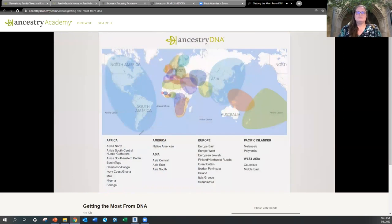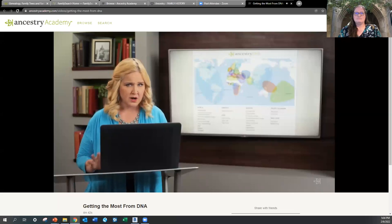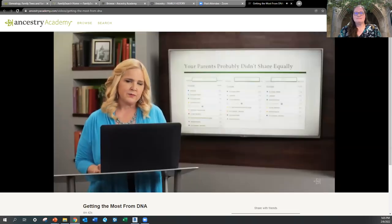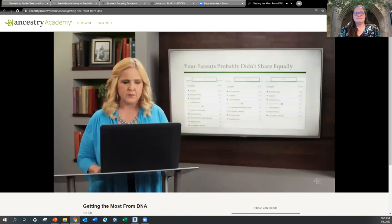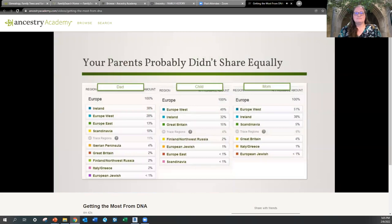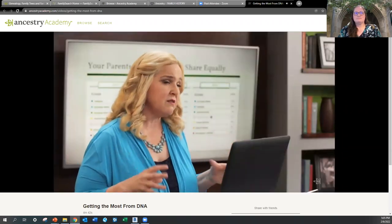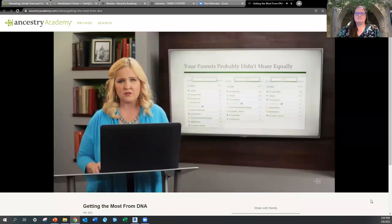AncestryDNA looks for DNA samples in about 26 different regions, and they're always updating — when they update, those improvements will be applied to your current samples. DNA is interesting: you get half from your father and half from your mother, but it doesn't always come up in equal parts. For example, the Italy-Greece in my DNA and my husband's doesn't show up in our son. You'll even find that percentages change between siblings, so don't expect everyone gets the same thing. You probably want to test all your brothers and sisters, because they may match people that you don't.